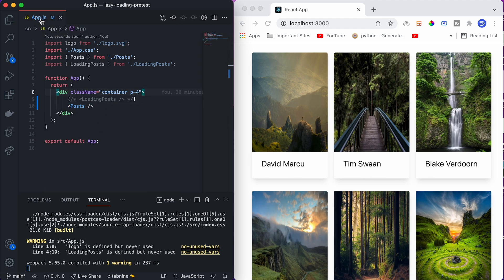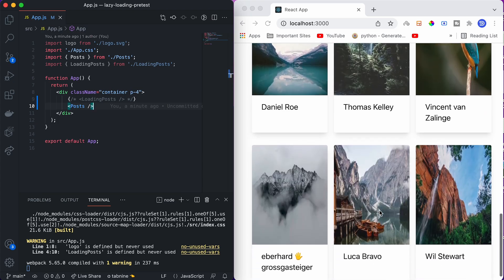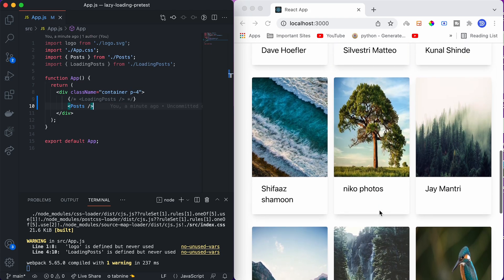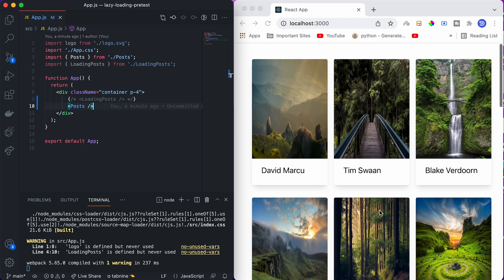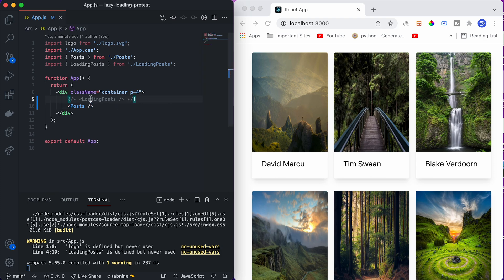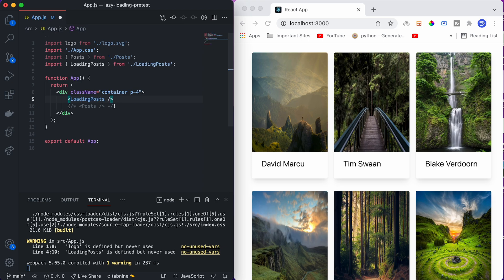My app.js file in React contains only one component, which is post. This post iteratively renders all these image cards, which are nothing but just Unsplash images. These are the owner names of the respective images. You can also see there is one commented component, which is loading post. If I comment out this post and uncomment this one...